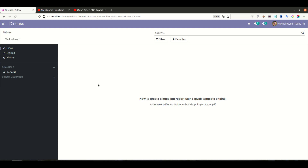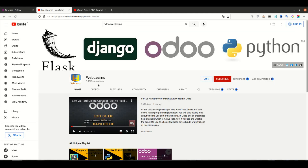Hello community, I hope you are doing good. In this discussion we will see how to create a simple PDF report using QWeb template engine. In case you missed the previous discussion about how to create paper format in QWeb report and what it is and how to implement it in Odoo, please check the link given in the description.